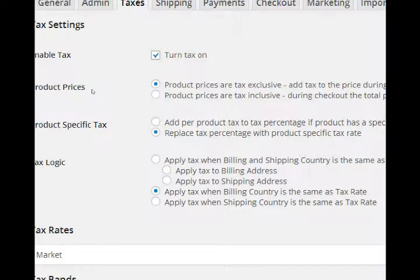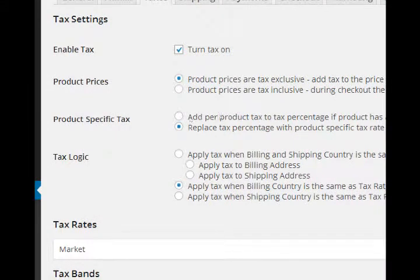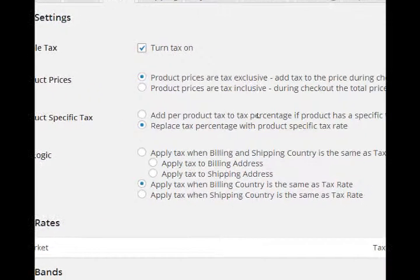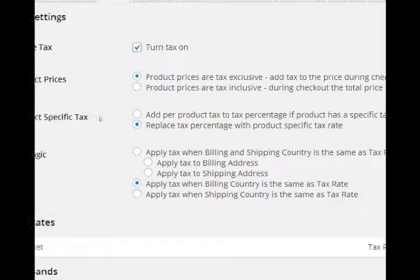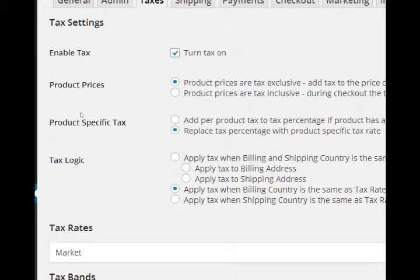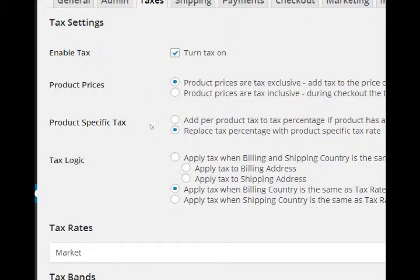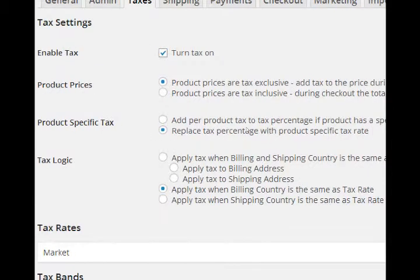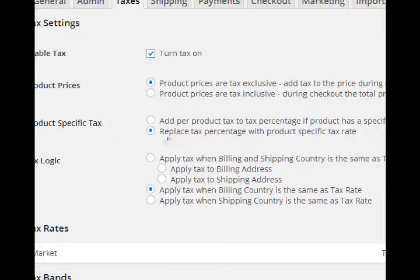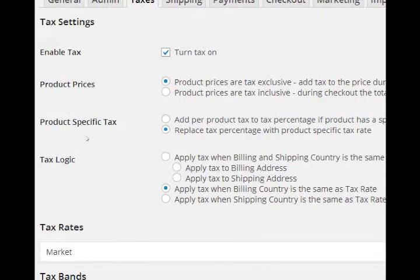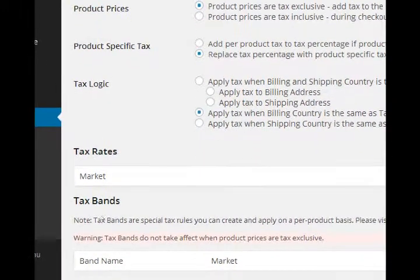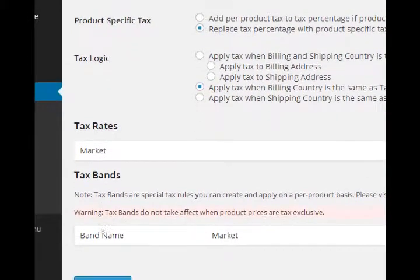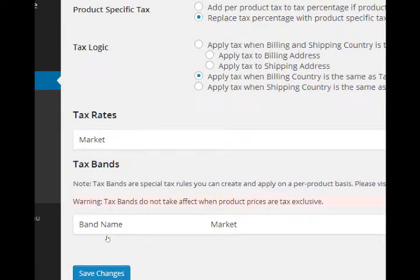Product specific tax: replace tax percentage with product specific tax rate, so each product will have a tax rate applied to it and you can switch between the two options. Tax logic: apply tax when billing country is the same as tax rate. So if you're billing in the USA it will apply the USA tax rate. Once this is set up with taxes on particular products, they'll show up in the tax rates and tax bands.